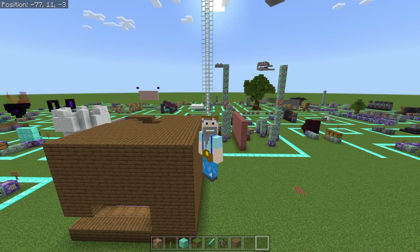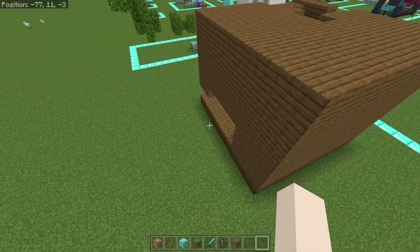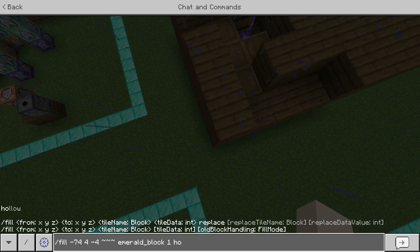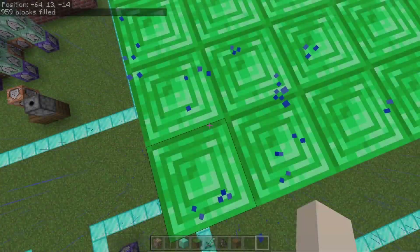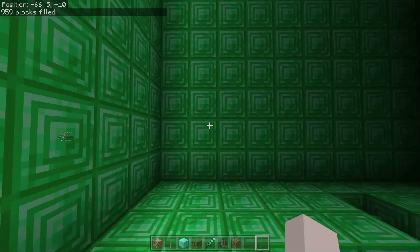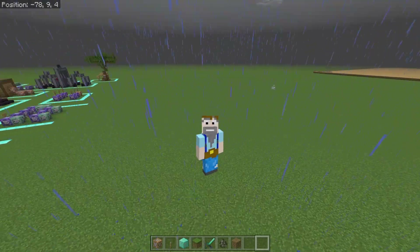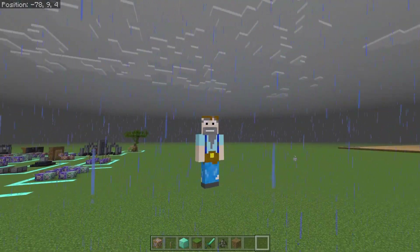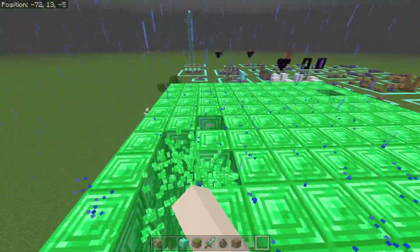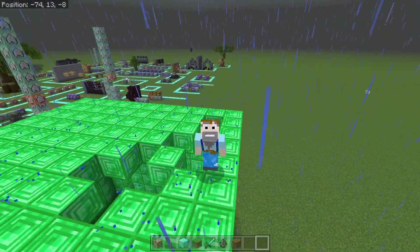There are two last things you can use: hollow or outline. They do the same thing — they make a hollow structure. So if I fill from here all the way to the other side with emerald block using outline or hollow, it fills that area but it's hollow inside. It's gotten rid of all the previous blocks, which is quite nice especially if you're trying to build a massive stadium — you could then clear out the roof using another slash fill command filling that area with air.